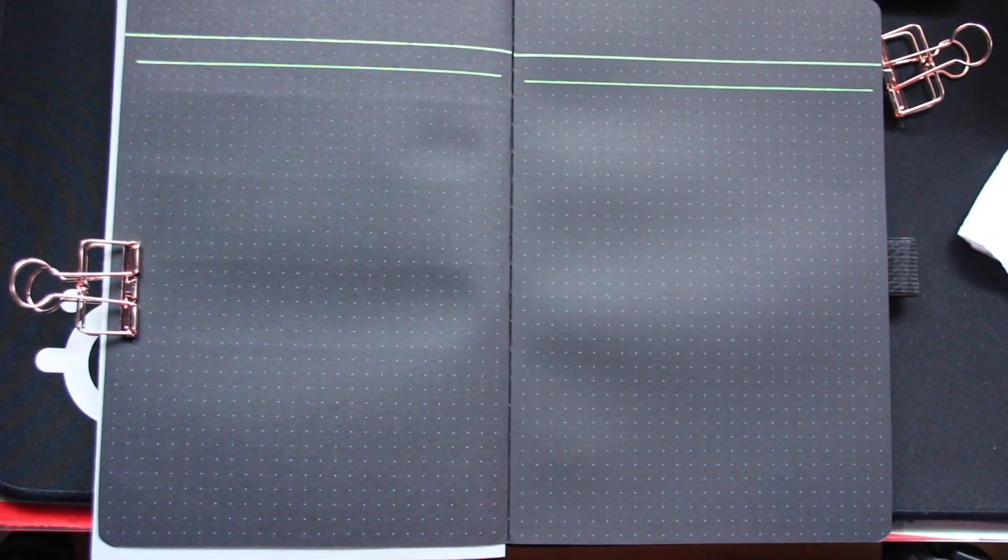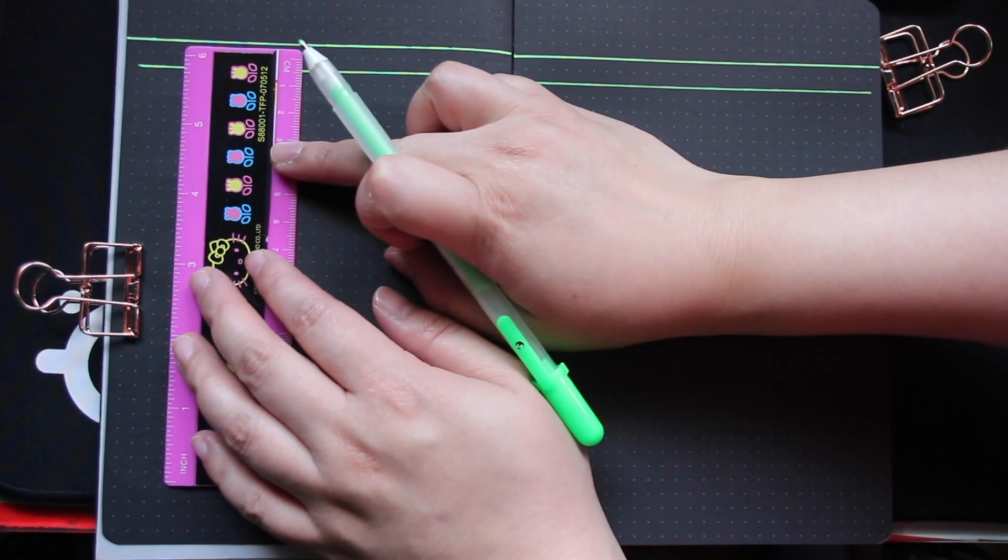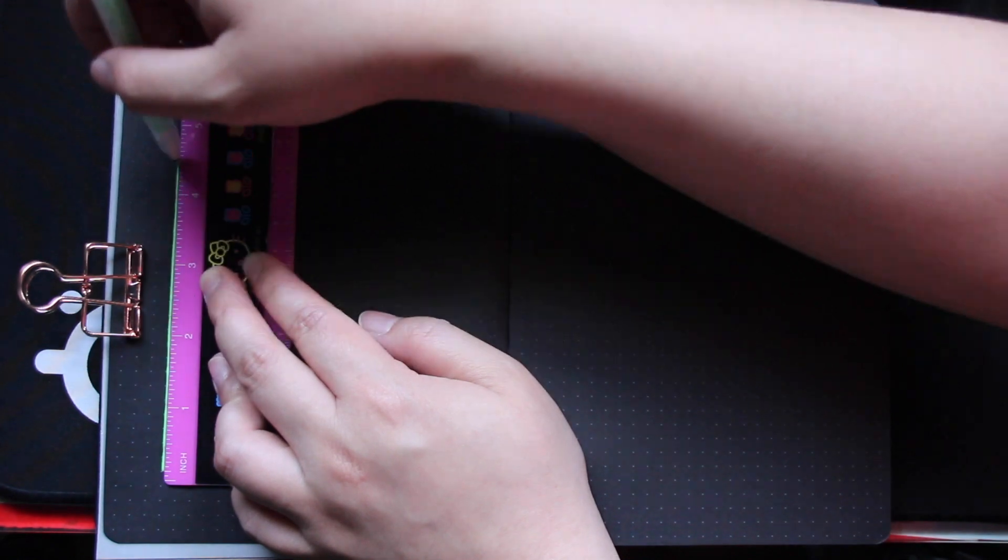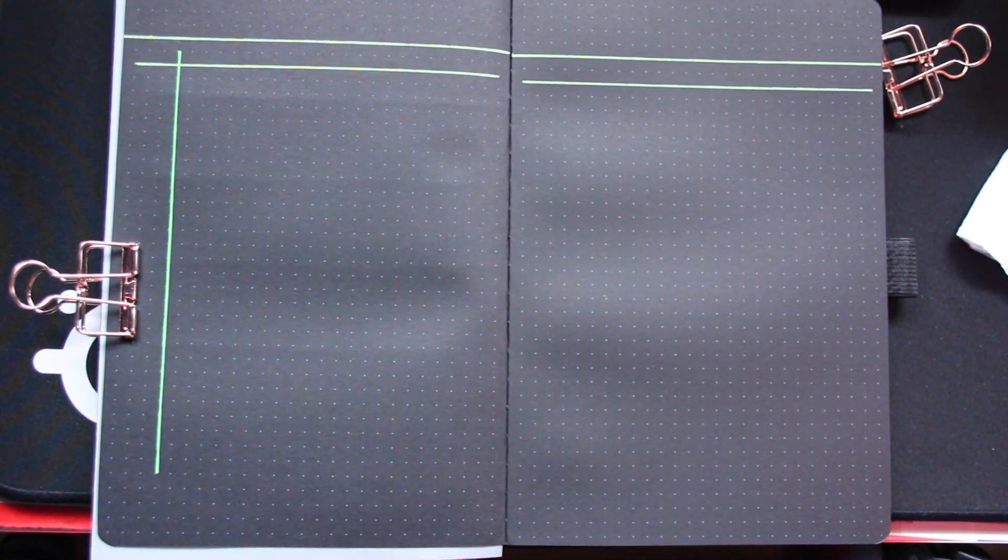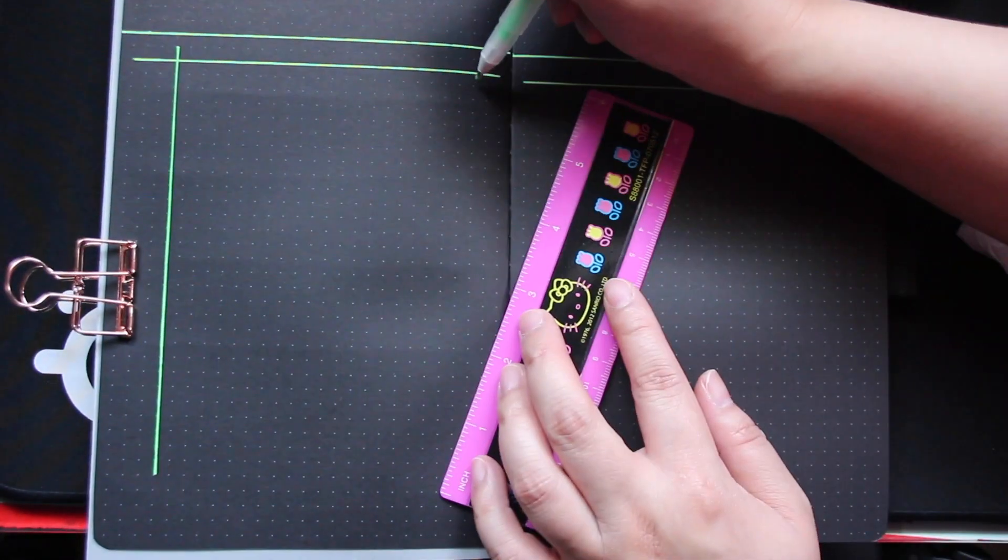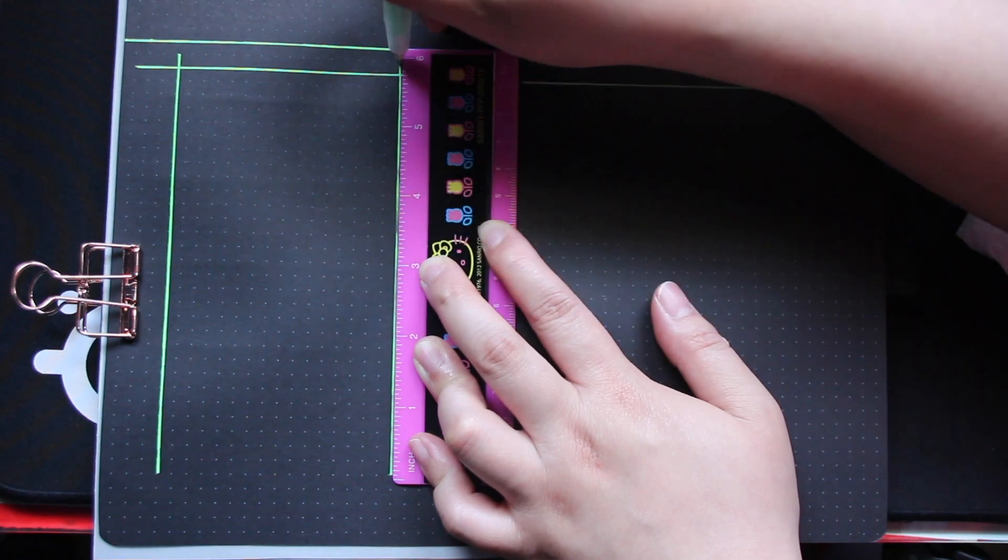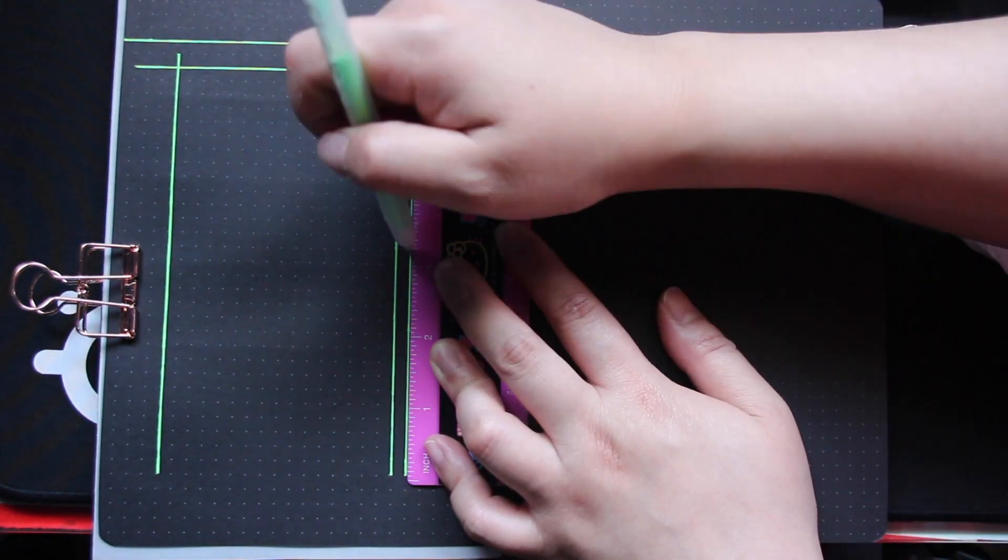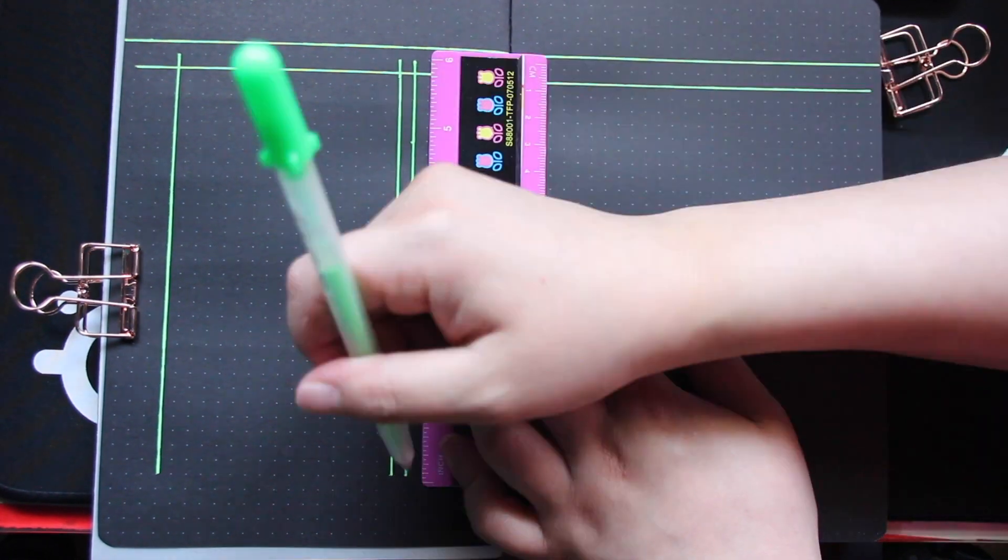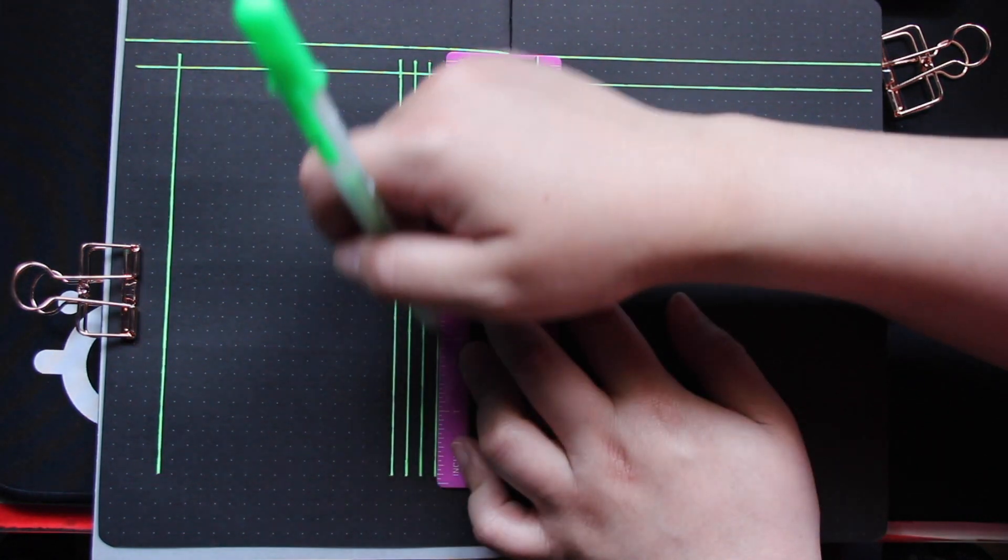So for the expenses page it's really simple. It's exactly the same as what it was last month. So I believe it's date, description, minus, plus, D for debit, V for visa, and the amount. This time I think I decided to go with a dollar sign for the amount just because it was a lot easier and I think there was limited space for the word amount, so I figured the dollar sign would work just as well.